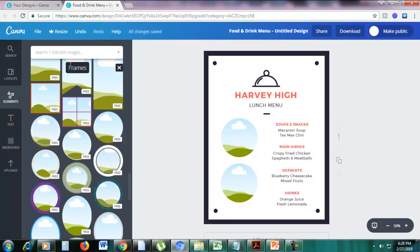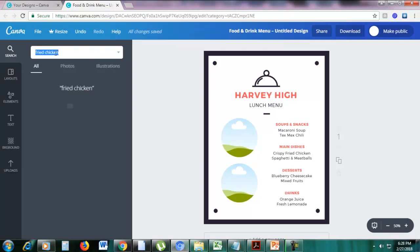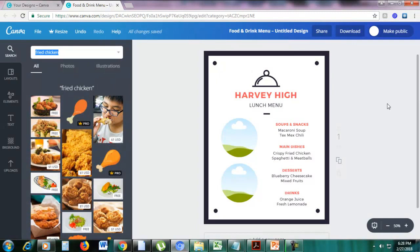Let me look for a picture of fried chicken. To do that, go to the top left section, click search, and then type 'fried chicken.' Here are some pictures of fried chicken — as you can see, some are free and some cost.